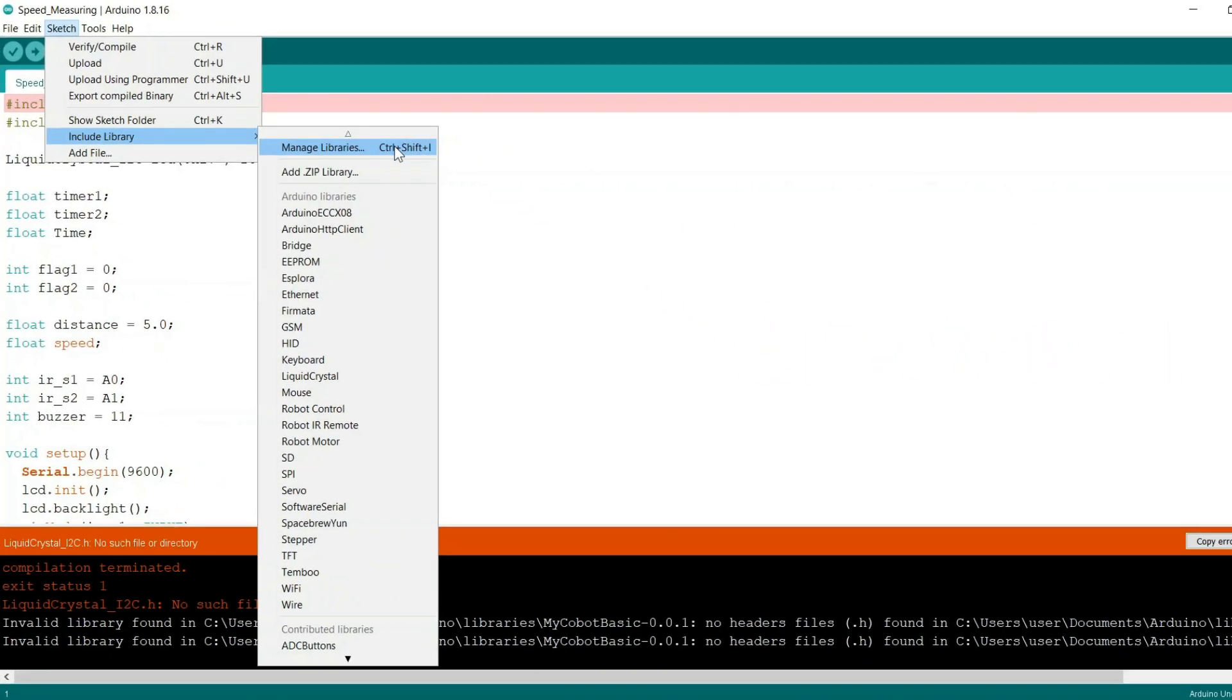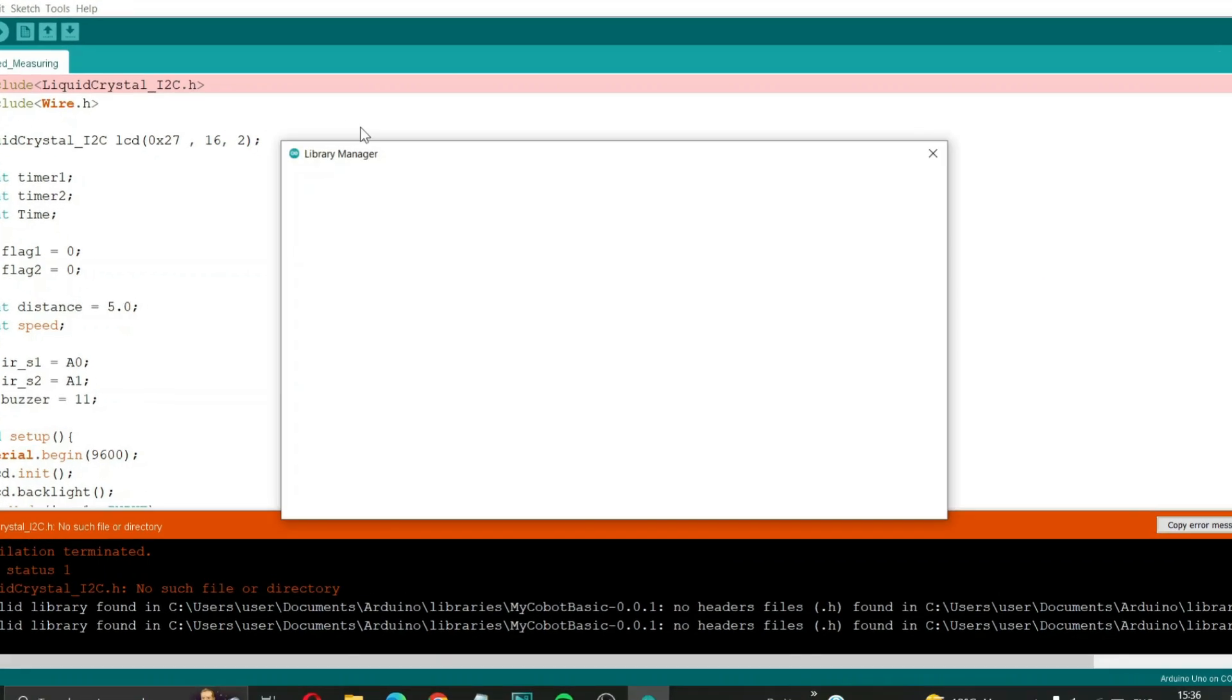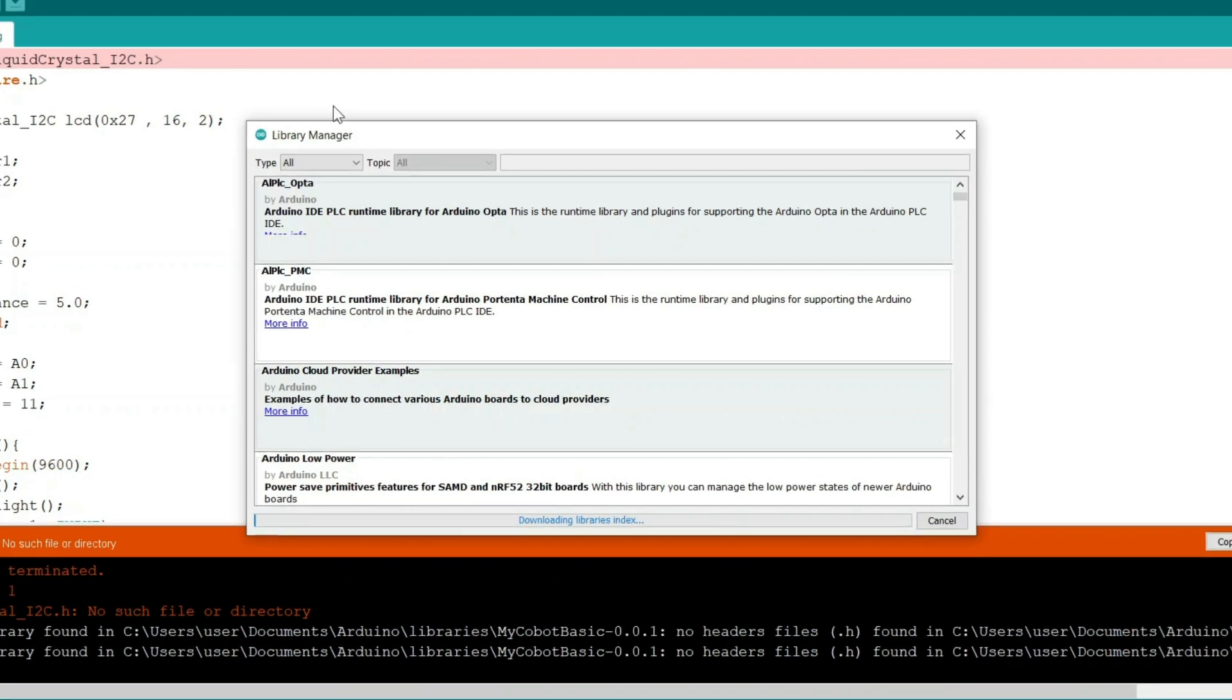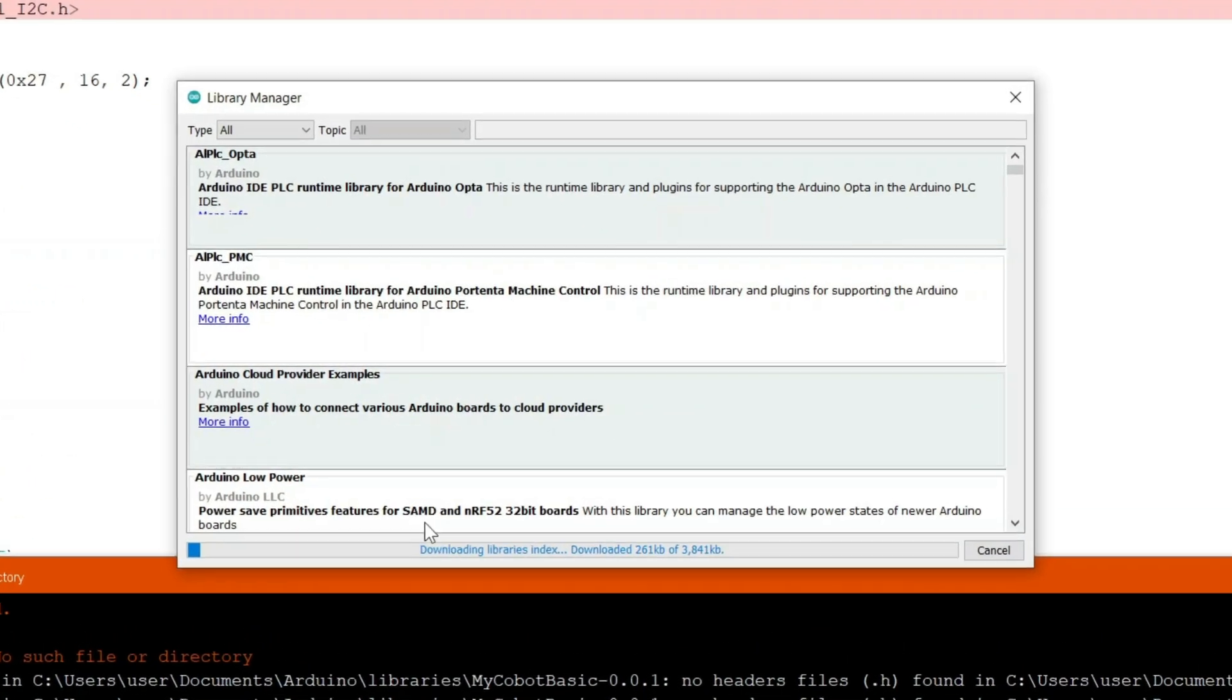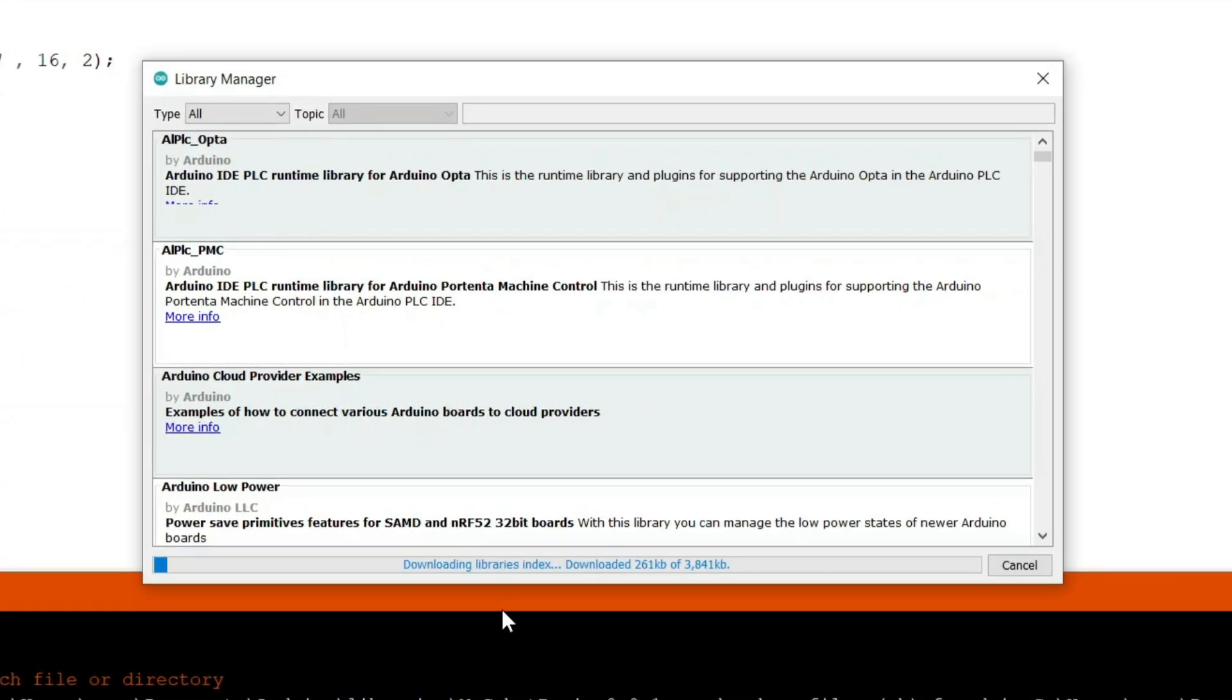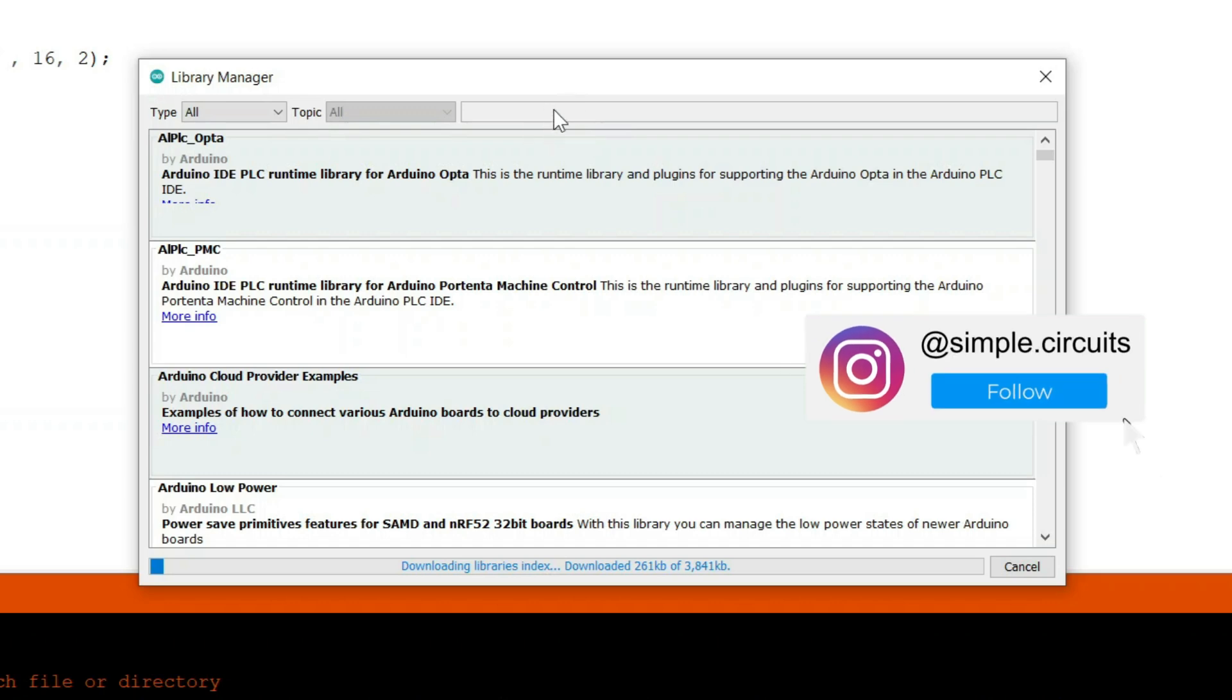Now it will take a little while for the library manager window to open, so please wait patiently. And even after opening the library manager window, it will start downloading the libraries index, so you will have to wait again a little bit.